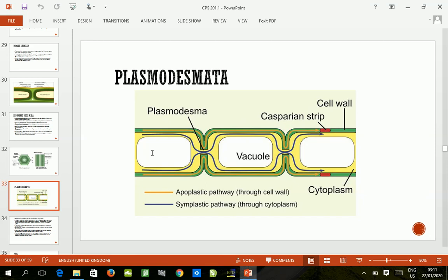Plasmodesmata is a cytoplasmic strand that connects the cytoplasm of one cell to the cytoplasm of another cell. It has two forms of cytoplasmic movement: the symplastic and the apoplastic. The symplastic flows through the cytoplasms, and the apoplastic flows through the cell walls. This yellowish line inside the green area is the apoplastic pathway, and the symplastic pathway is through the cytoplasm.